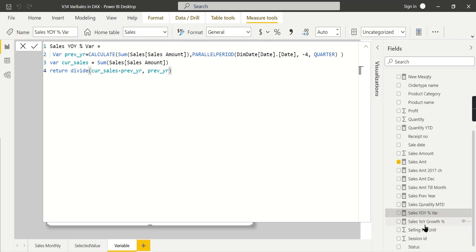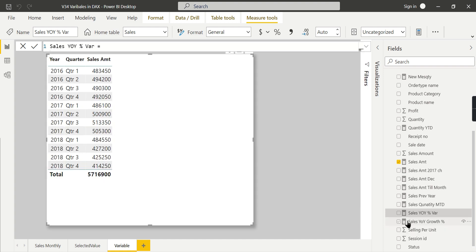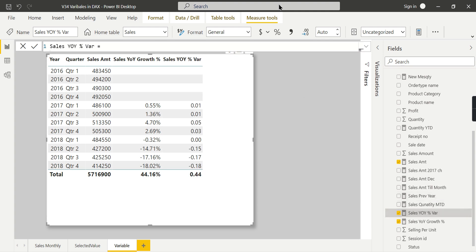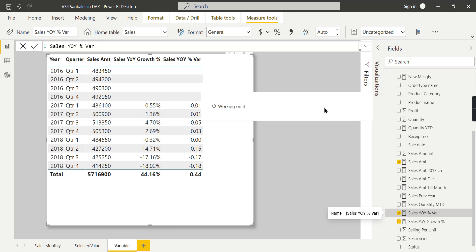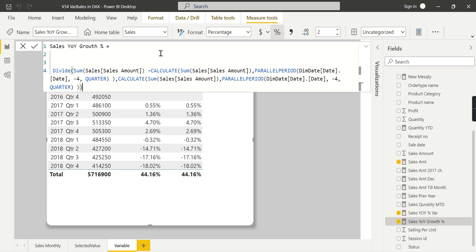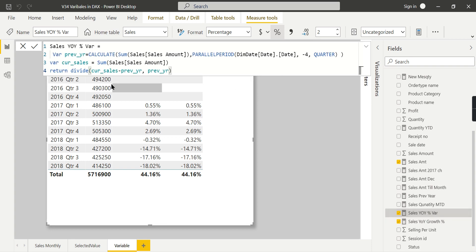Let's press Enter and compare the two measures. Here is the original Sales Year on Year Growth measure, and here is the new variable-based version. Both give the same result — the value remains the same because the formula logic is correct. But when you come back to this code after some time, the original version is hard to understand, whereas with the variable version you can clearly see 'this is previous year sales, this is current year sales' and easily troubleshoot any issues.